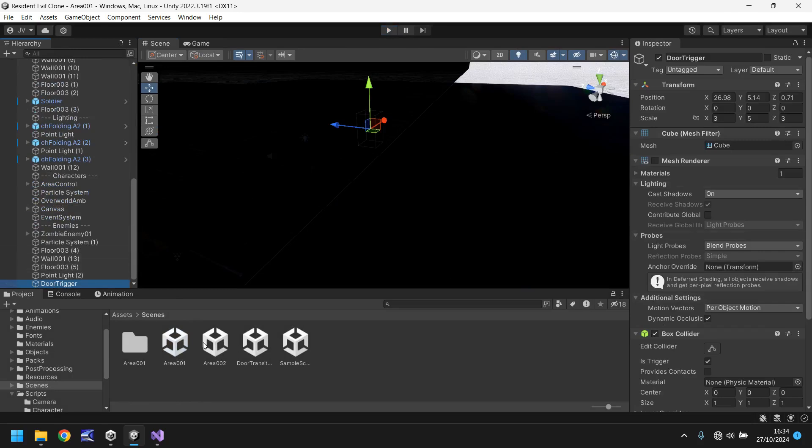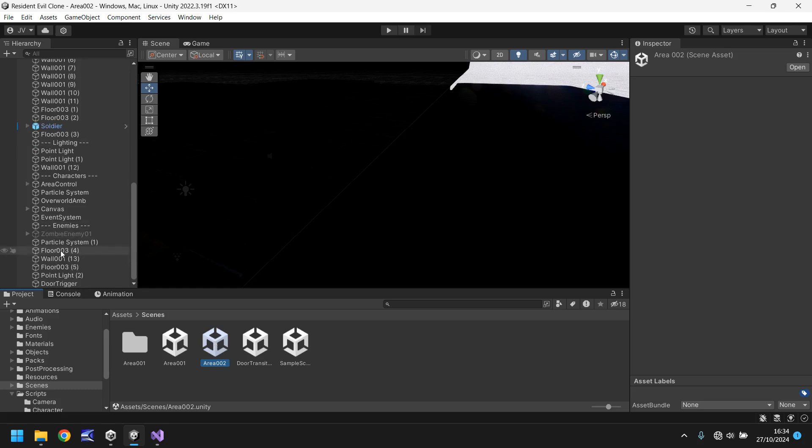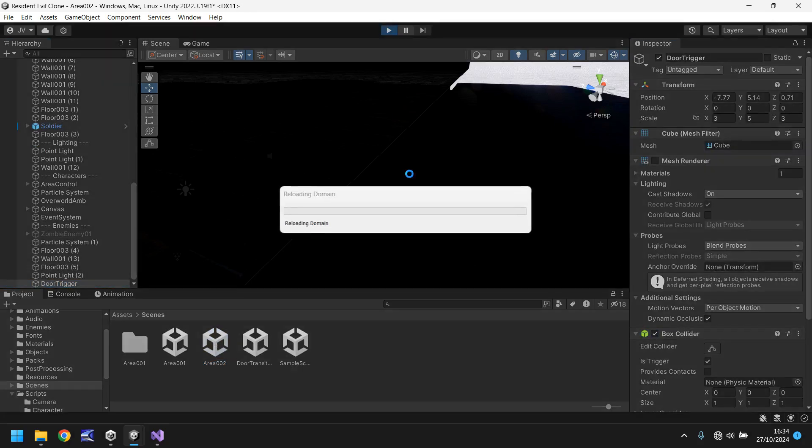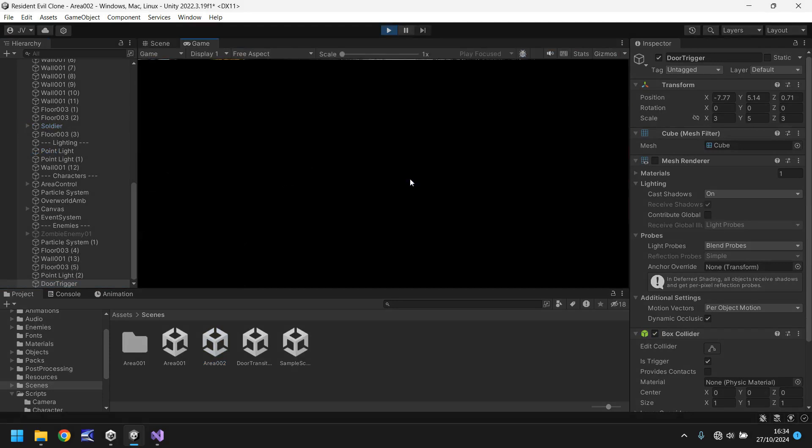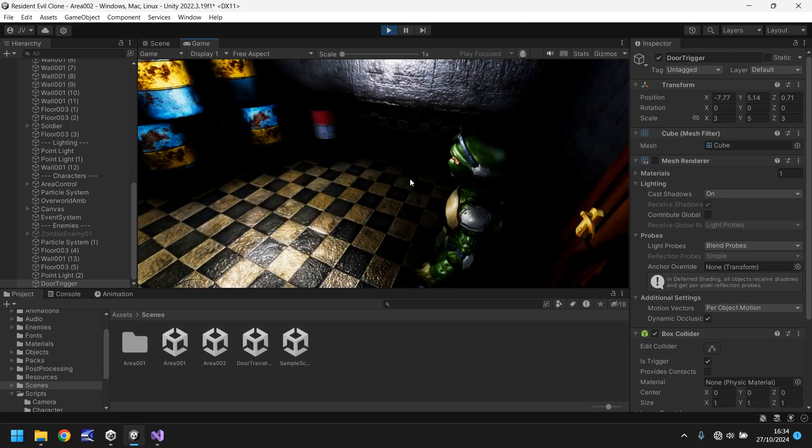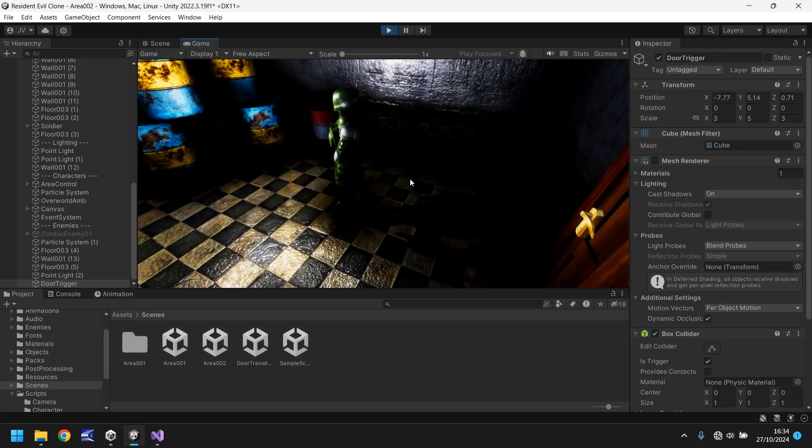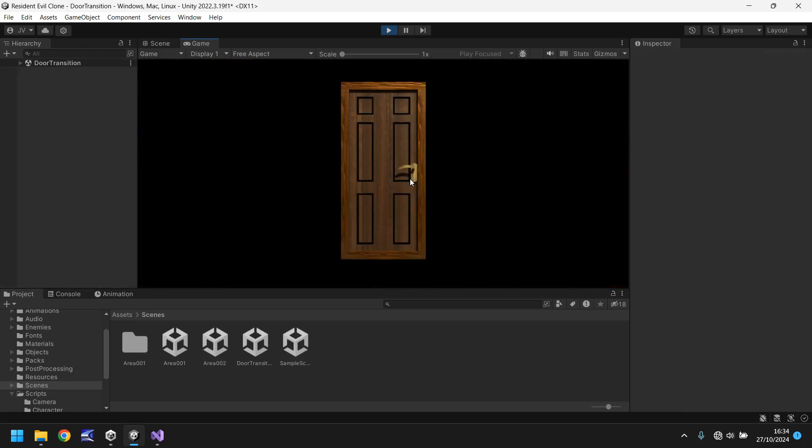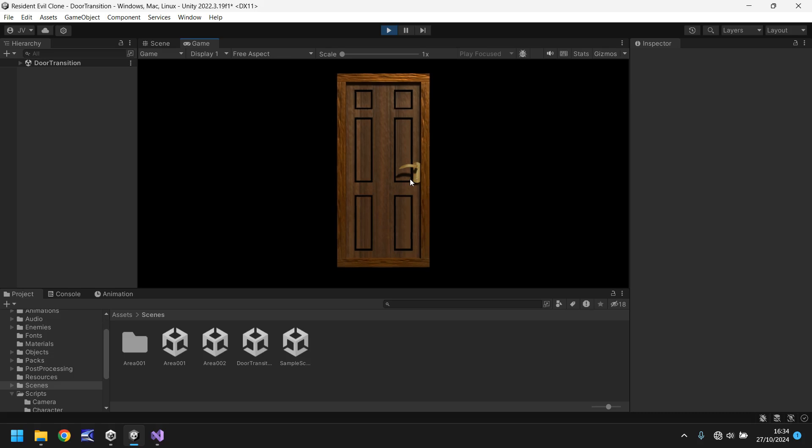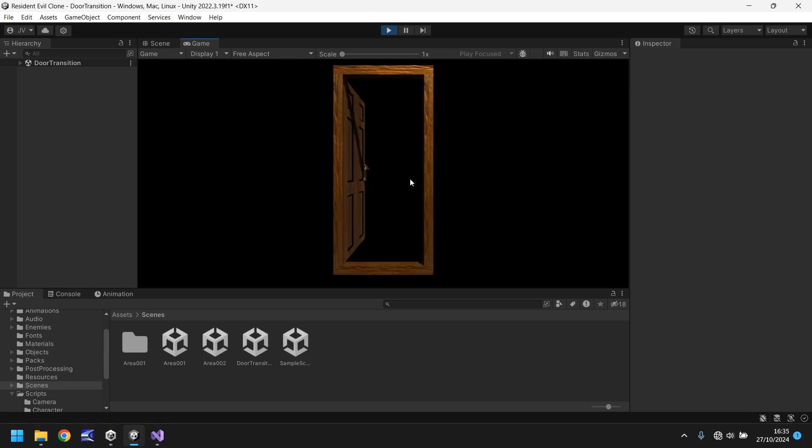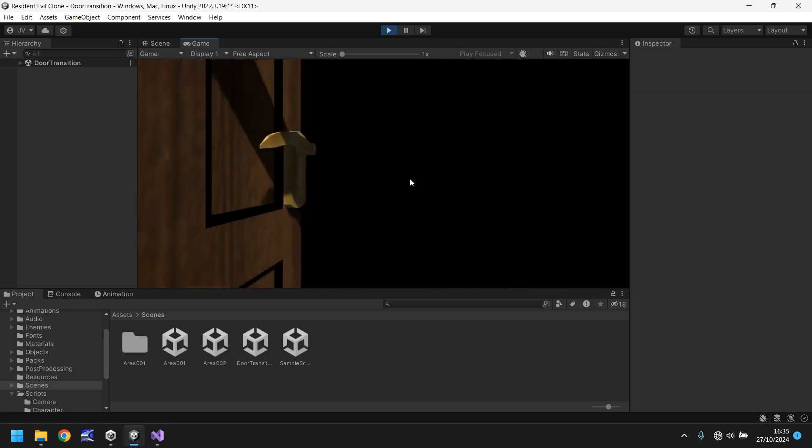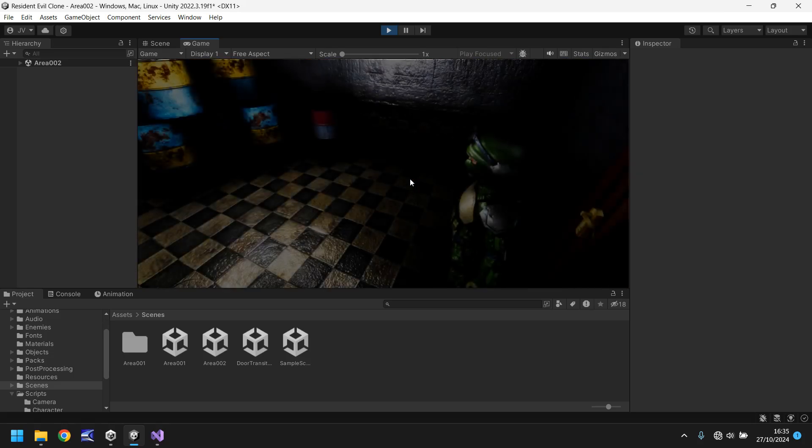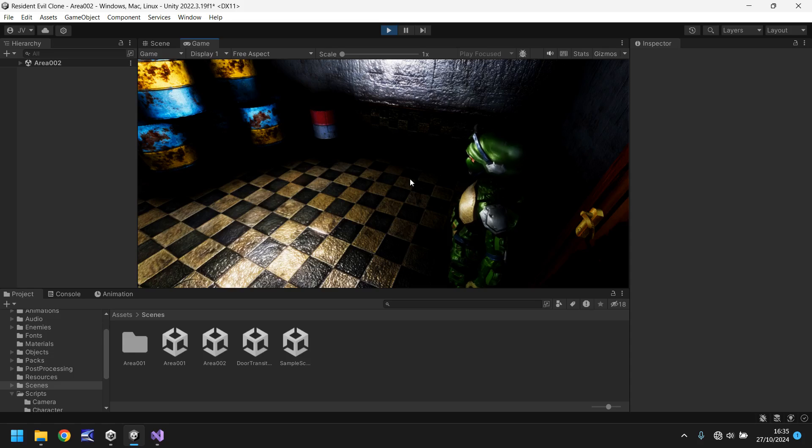So if we go to door trigger and oh sorry we need to be in area two remember. Go to door trigger, turn the box collider on, press play. So imagine we've just come into this room. Perfect. We can wander around. We've just picked up our item and we need to go back through the door. We can trigger it and we can go through the door. But what you'll notice is this. We just end up right back here.